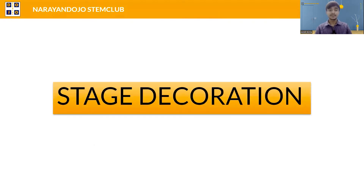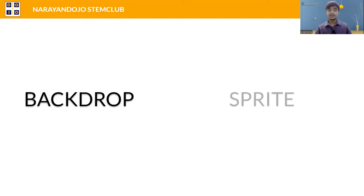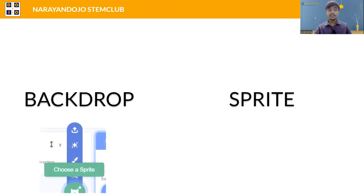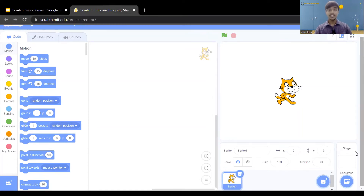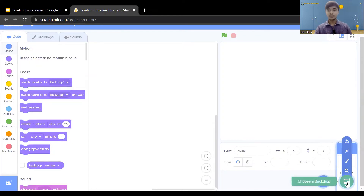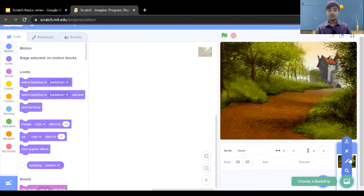First, add the backdrop. In this session we are going to add a random backdrop and also a random sprite. For adding a random backdrop or random sprite, click on the star icon in the Scratch editor. First delete the cat sprite because we are not going to use it. Click on the surprise option for adding the backdrop randomly, then click surprise again to add another backdrop.